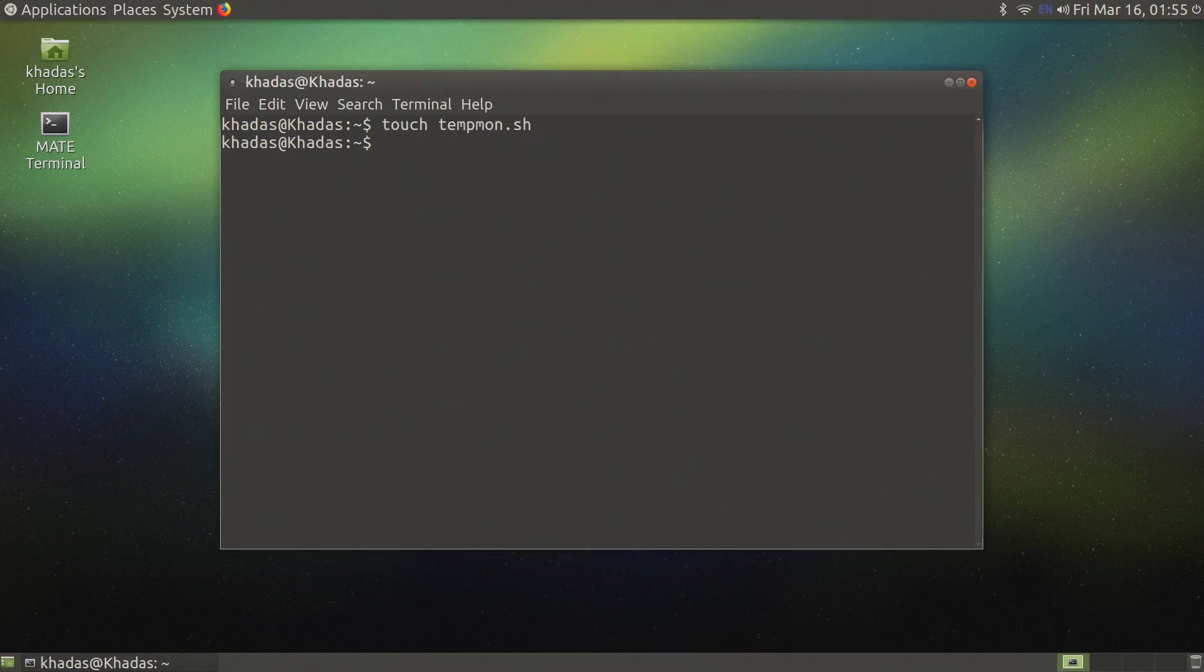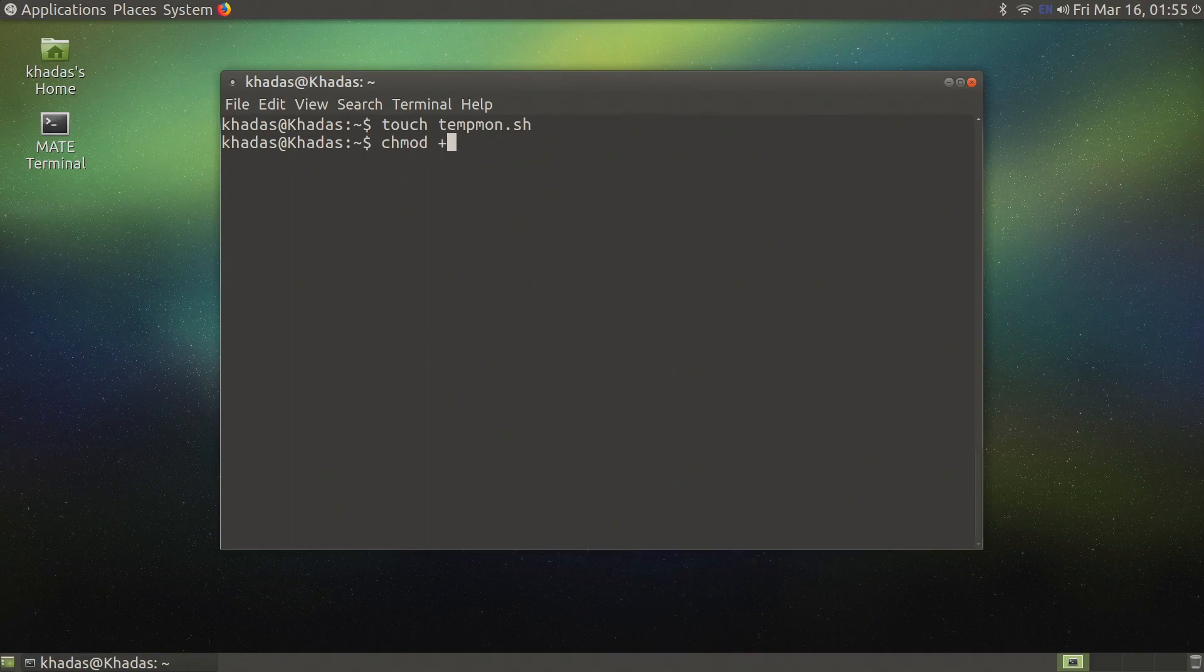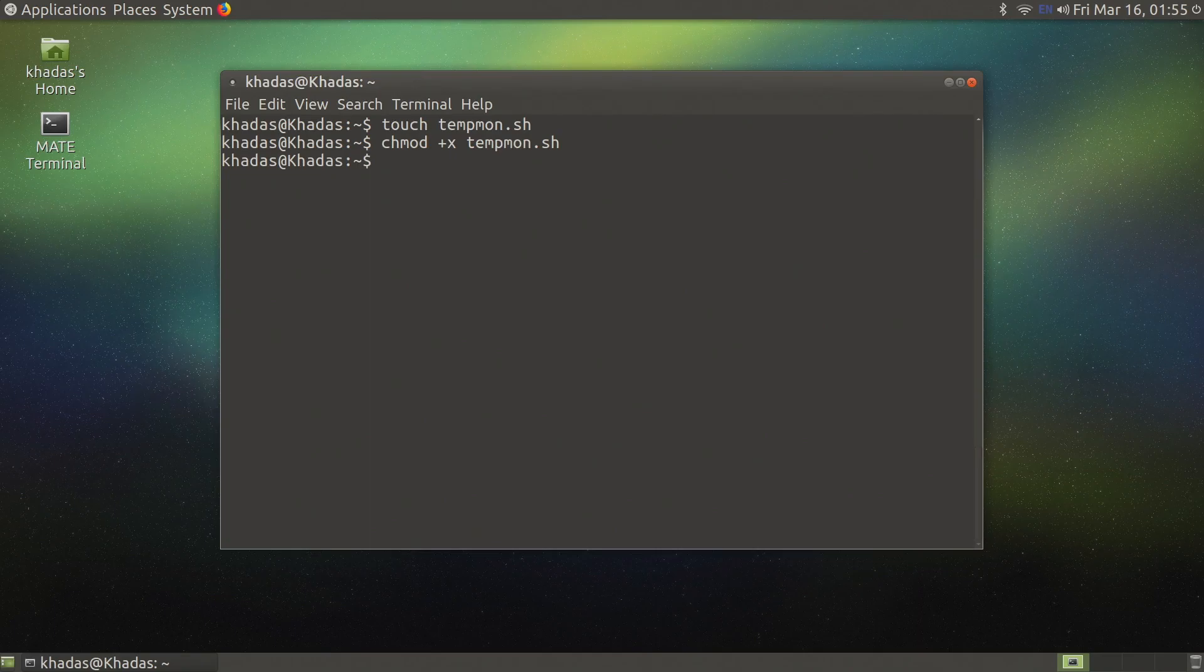Next we need to make it executable and we can do that with the chmod command. So chmod plus x space tempmon.sh.